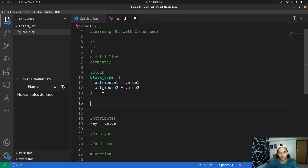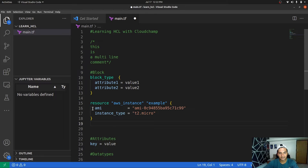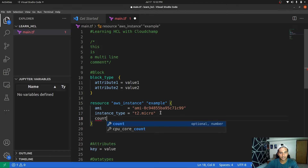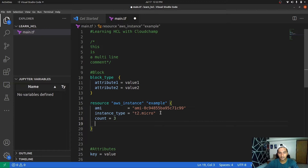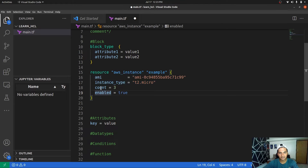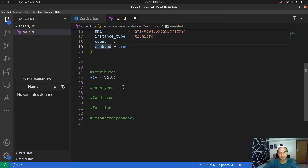Let's understand attributes and blocks with an example of creating an EC2 instance. This is a resource block with resource type 'aws_instance'. It has an attribute named AMI with its value, and another attribute 'instance_type' with its value. We can also add 'count' equals 3, meaning three instances, and 'enabled' equals true. The AMI and instance_type values are strings in double quotes, count is a number without quotes, and enabled is a boolean without quotes.